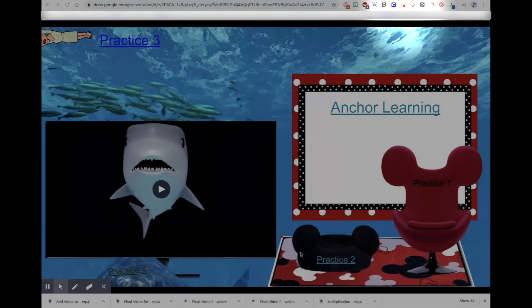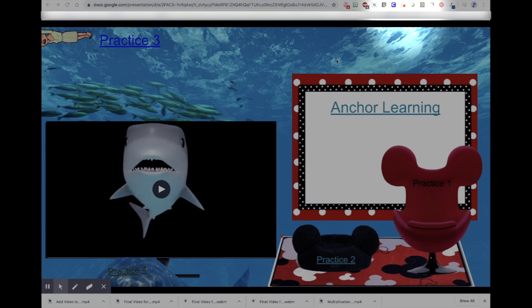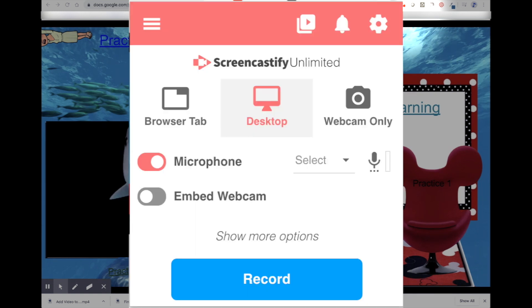Now, for video, you can use Screencastify, which I love. It's one of those extensions you have to have. Here is my Screencastify button right here, and you click on that. Here's your first dropdown. You can do browser tab, desktop, webcam, microphone, embedded webcam. You can see I have my microphone activated and my desktop.